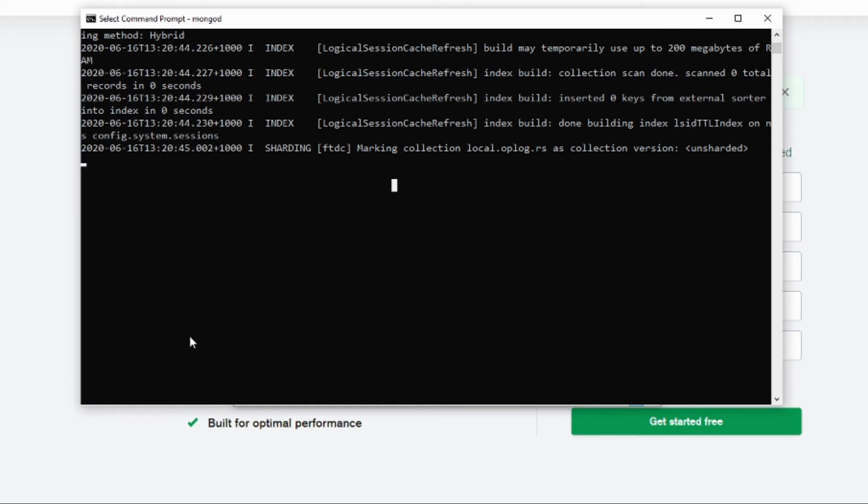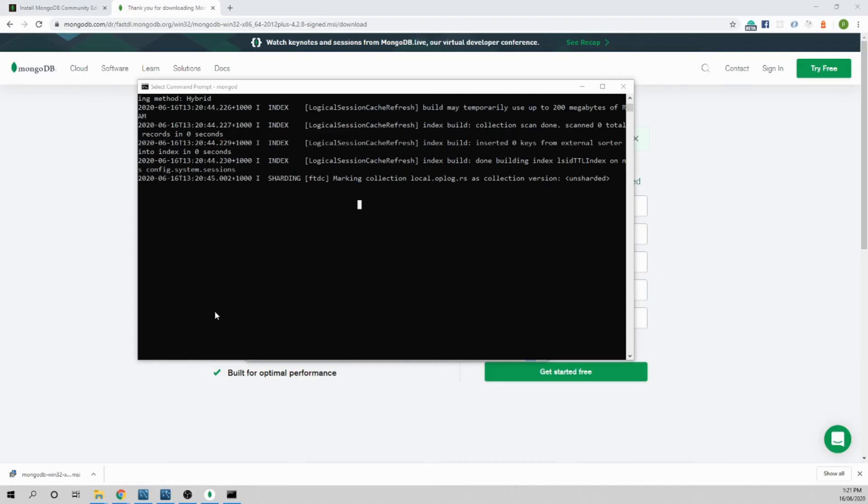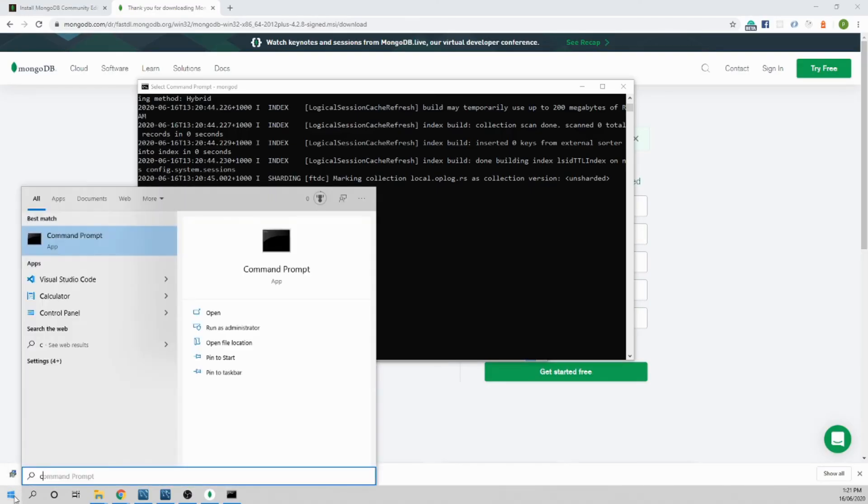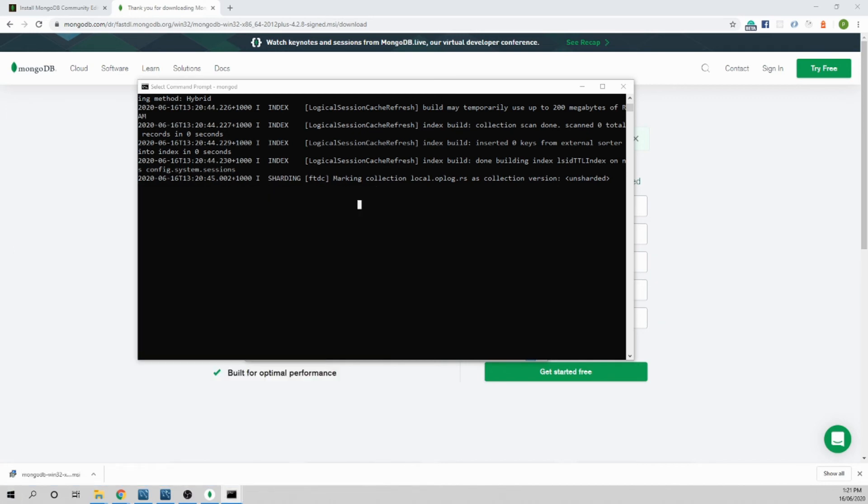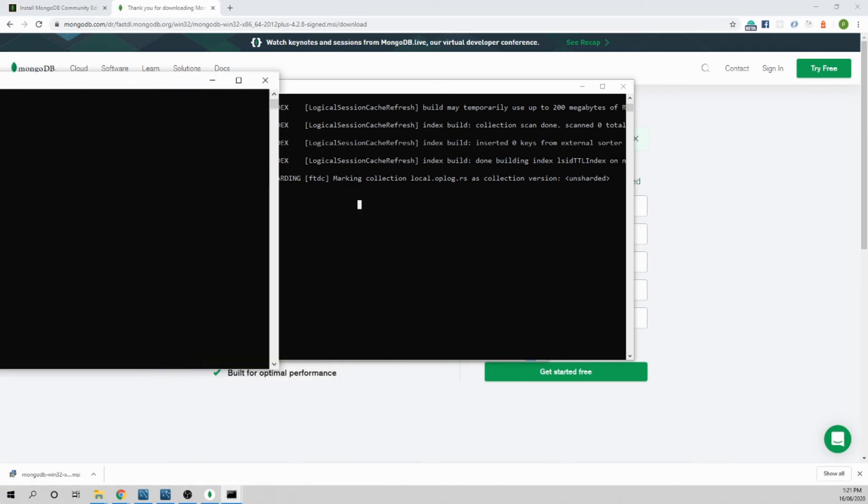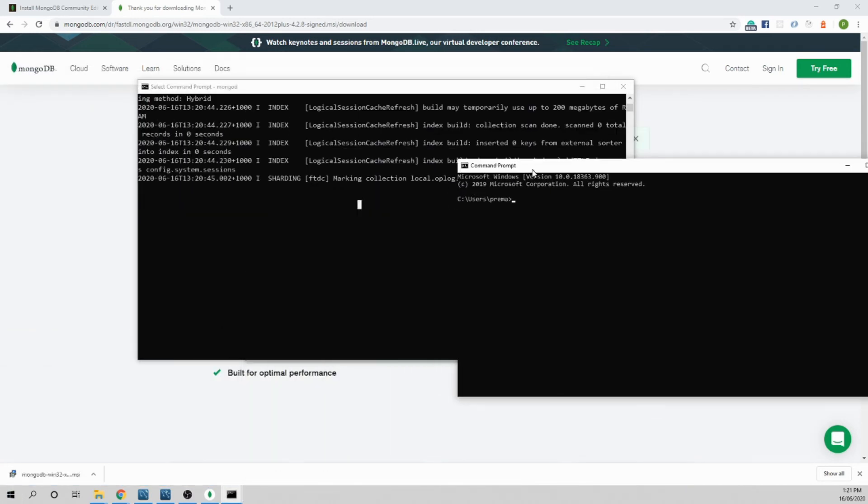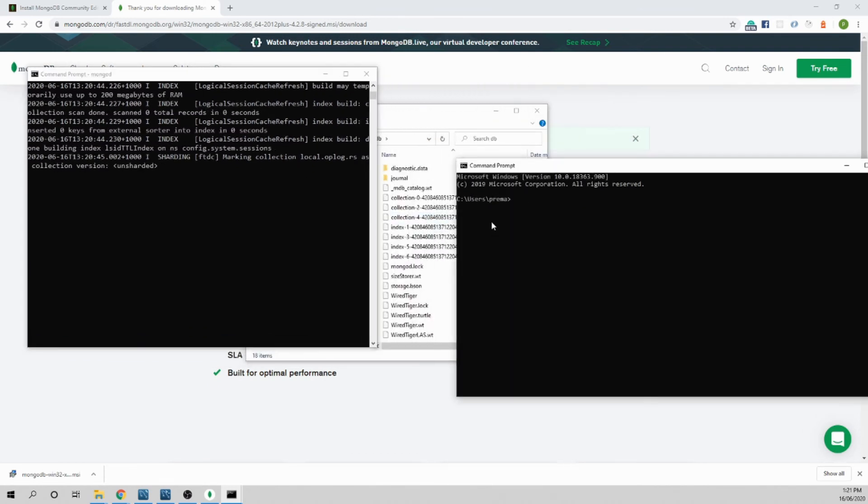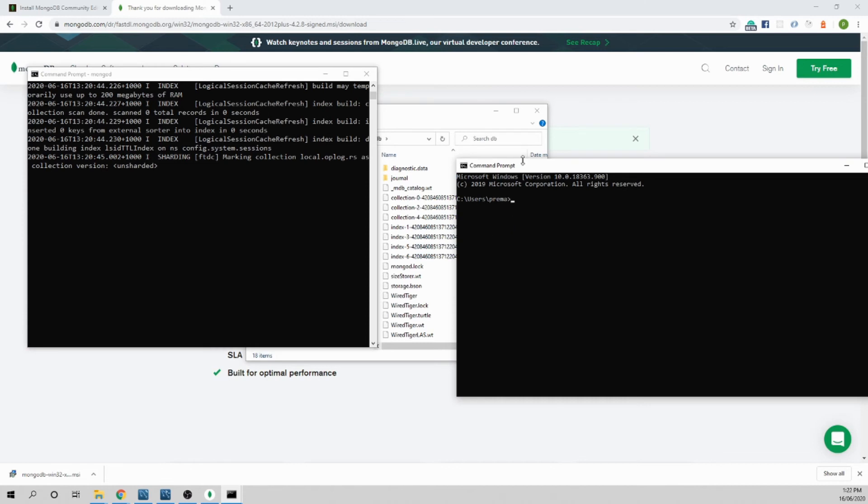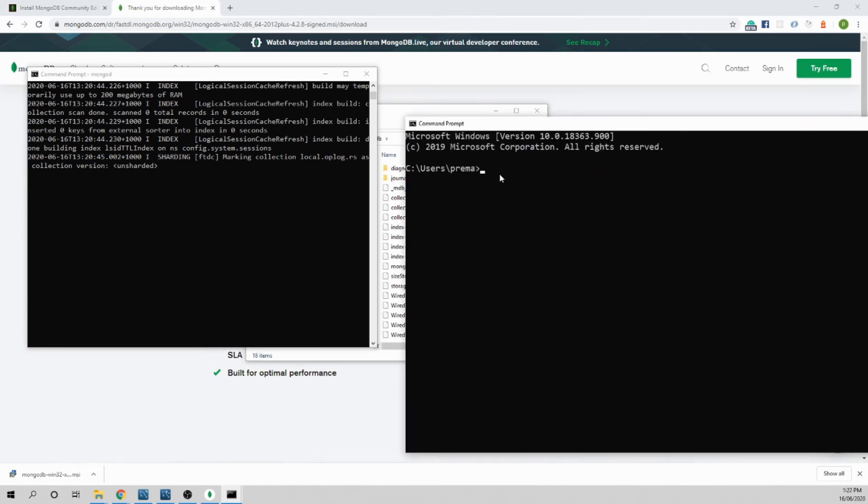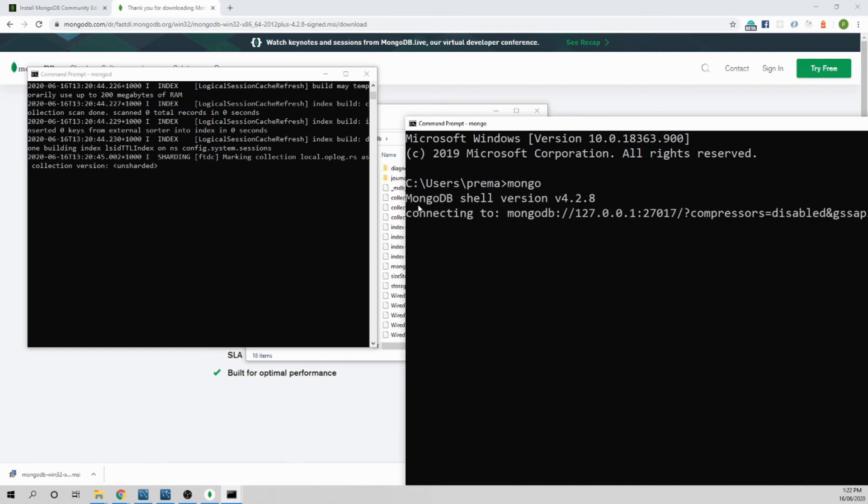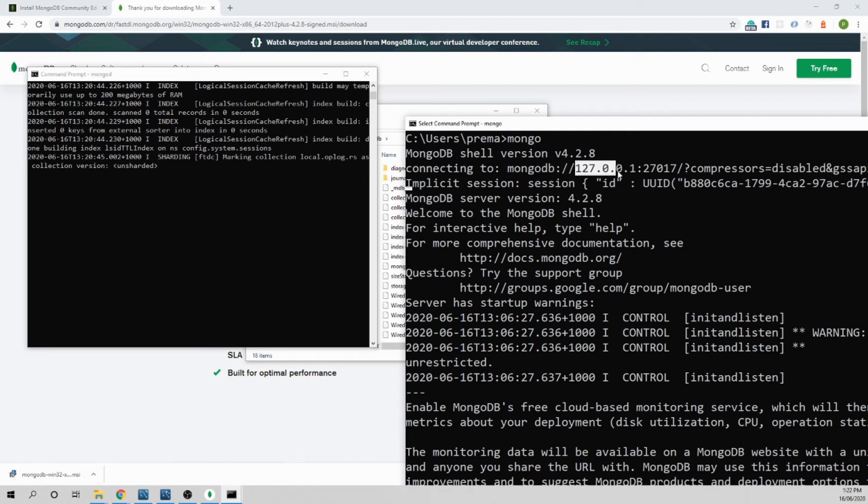You cannot run your MongoDB command query here, so we need to open another cmd, another command prompt again. Hit window, type cmd and hit it. Here I'll just put them side by side. Just type Mongo now. Hit enter, that means it will try to connect to the server and make available for you to use Mongo query. It's connecting to our MongoDB on our localhost and that's the default port.